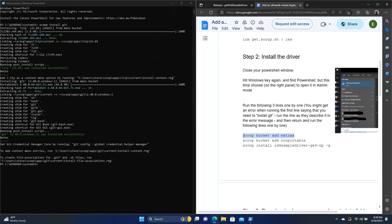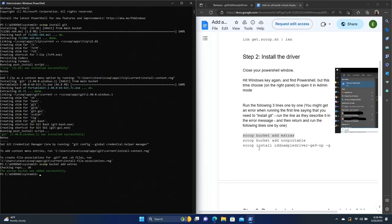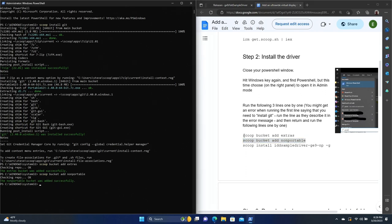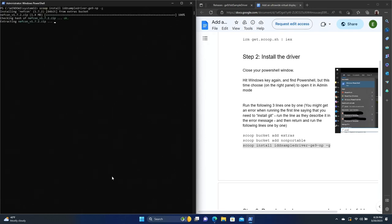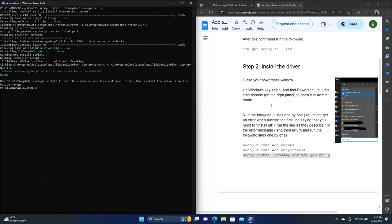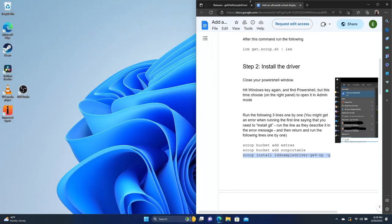So now that that's installed, let's go ahead and grab this next piece. I'm going to copy that, paste it in. And then we're just going to go down the list, we're going to get scoop bucket add non portable. And then we'll get the last scoop command here, and paste that in. Okay, at that point, we are done with PowerShell. So we can exit out of here.